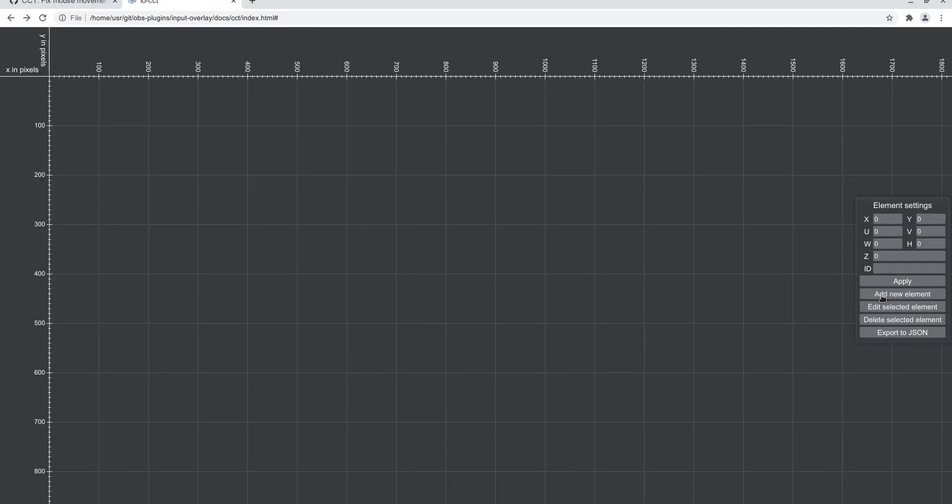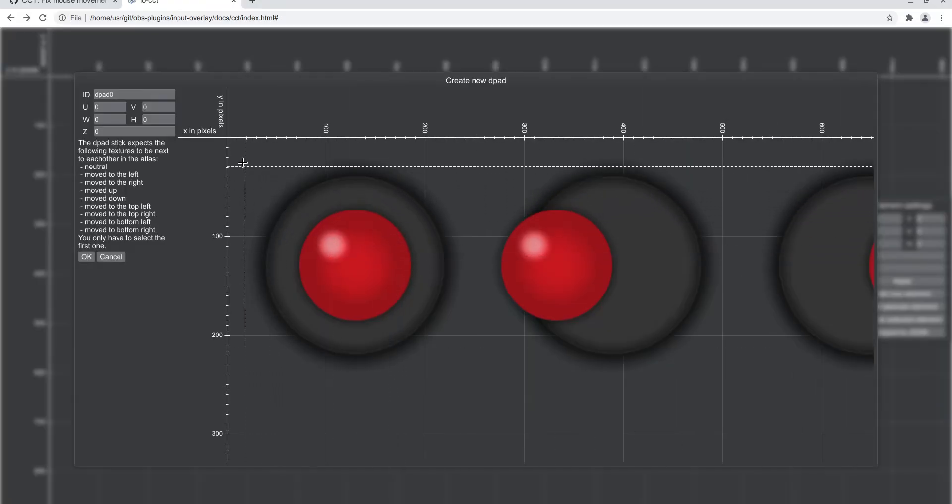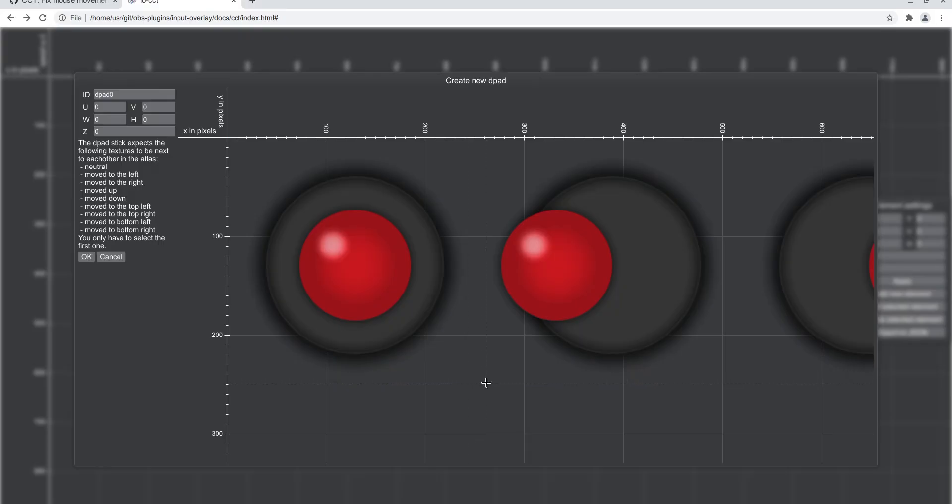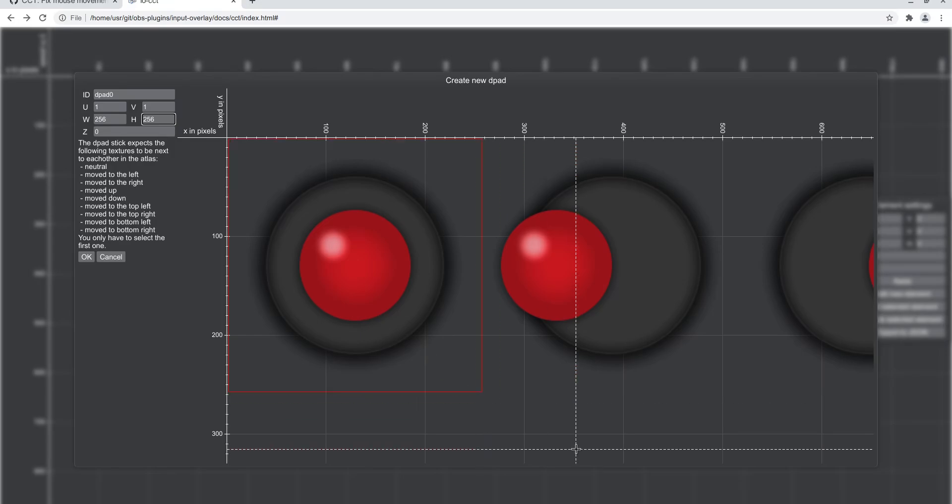Up next is the d-pad. There's nothing special here, just select the first element. You can also type this in, in this case it's easier because I know the exact dimensions. Click on OK.